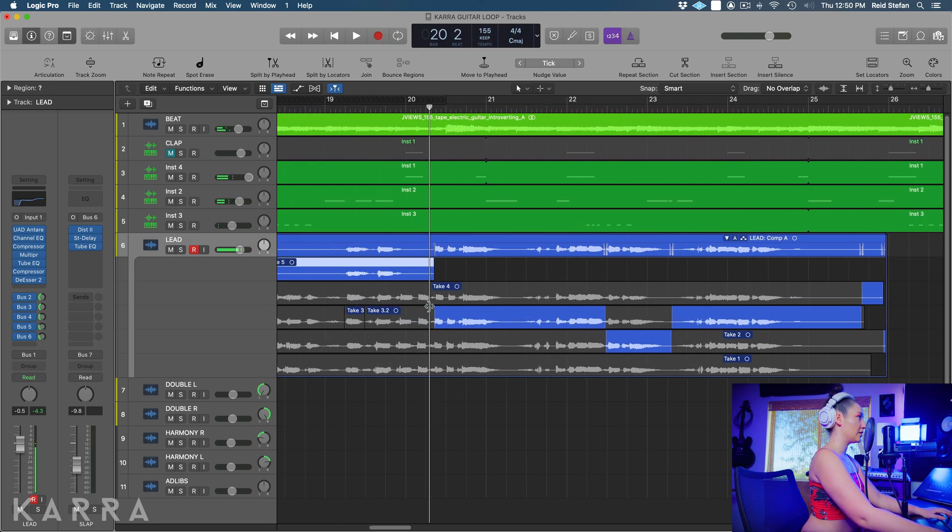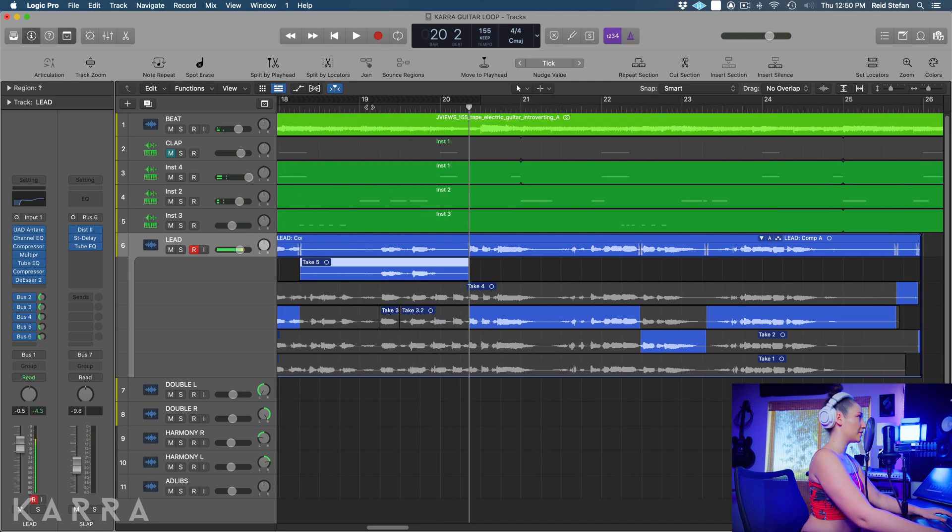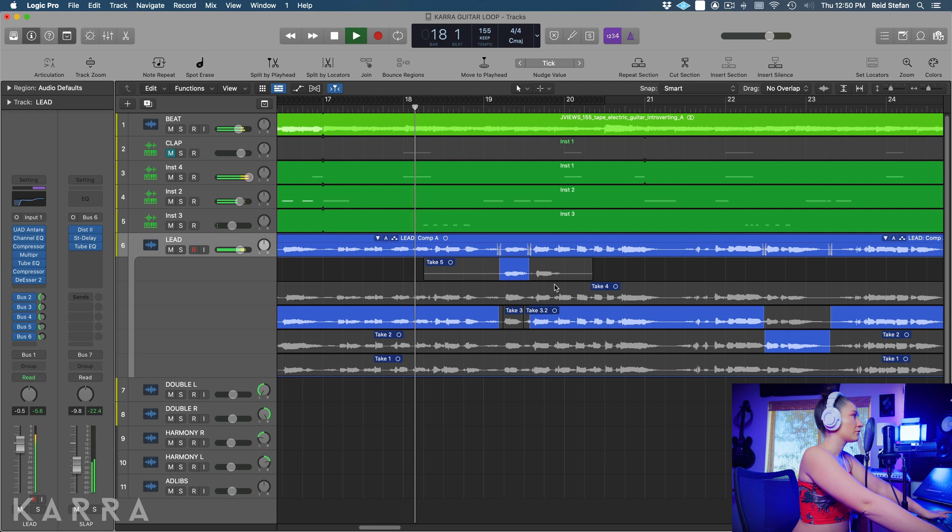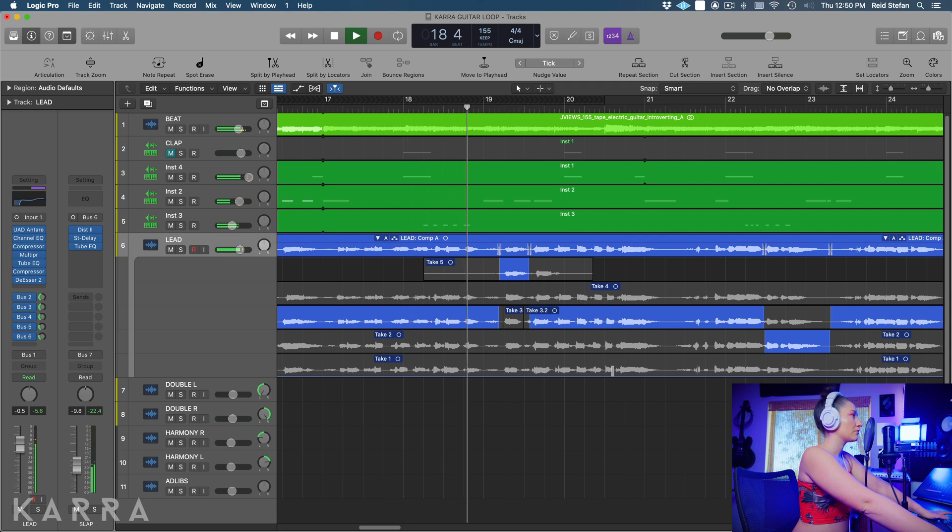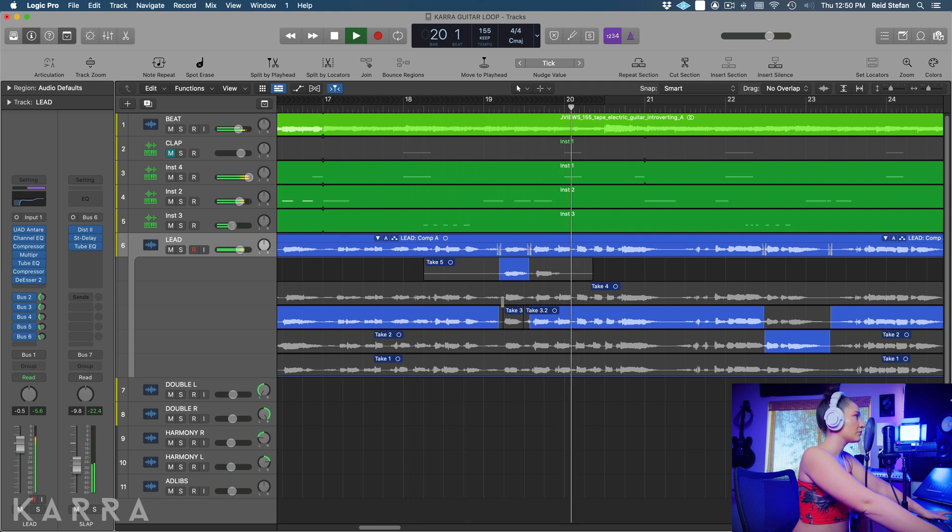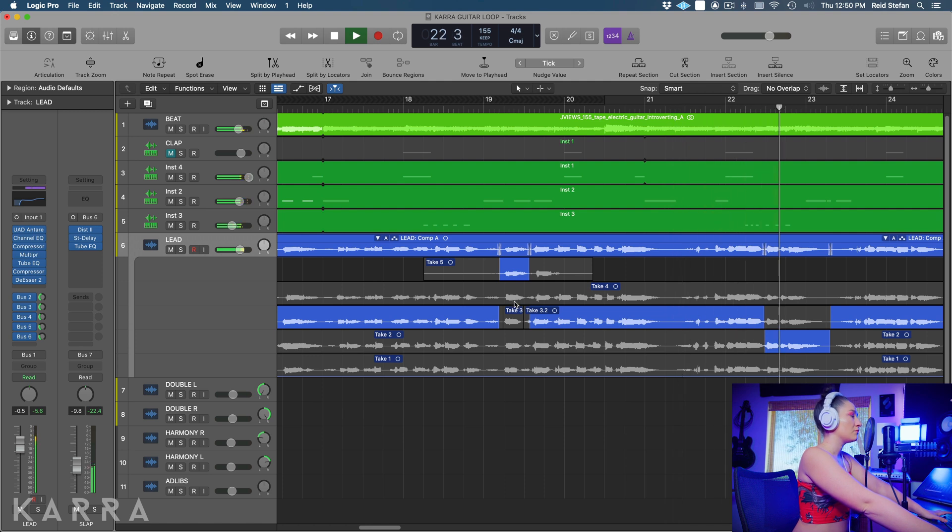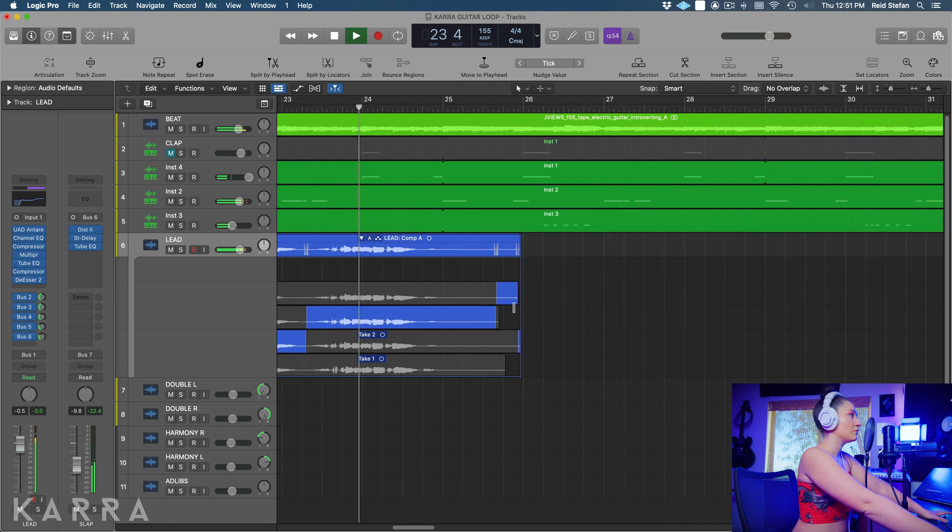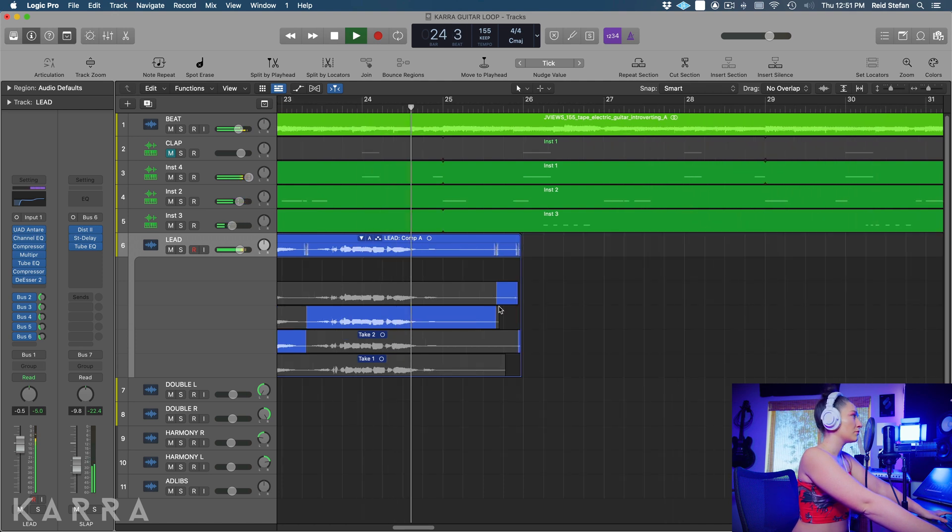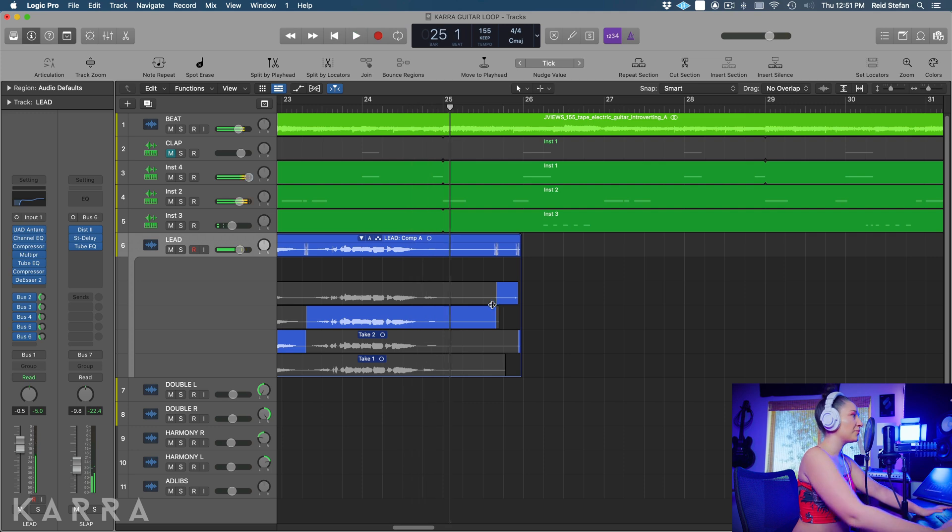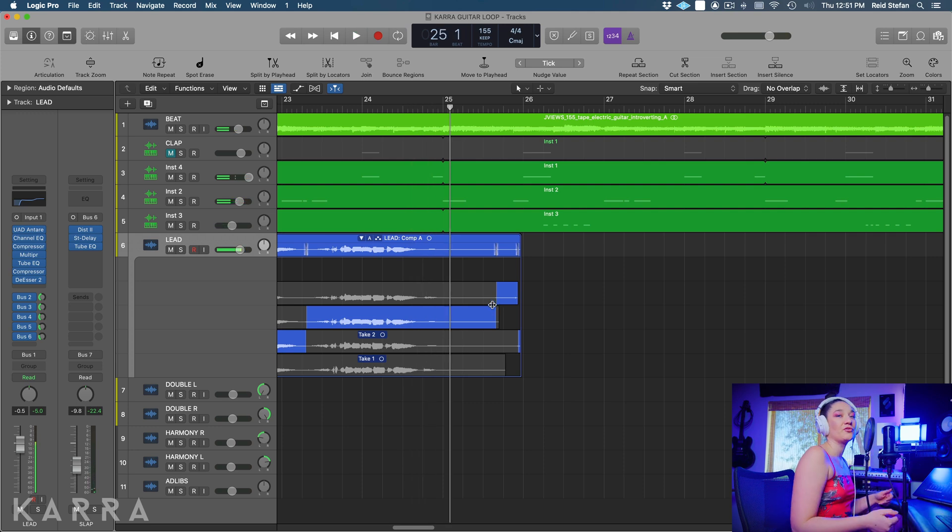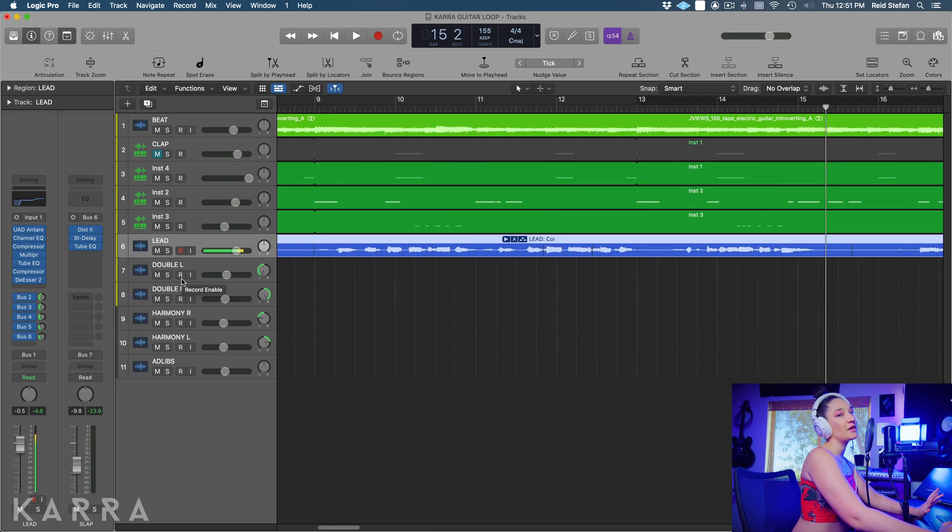Alright, that should be good. Let's hear that. Alright perfect, we got our lead done. Let's do some background vocals.